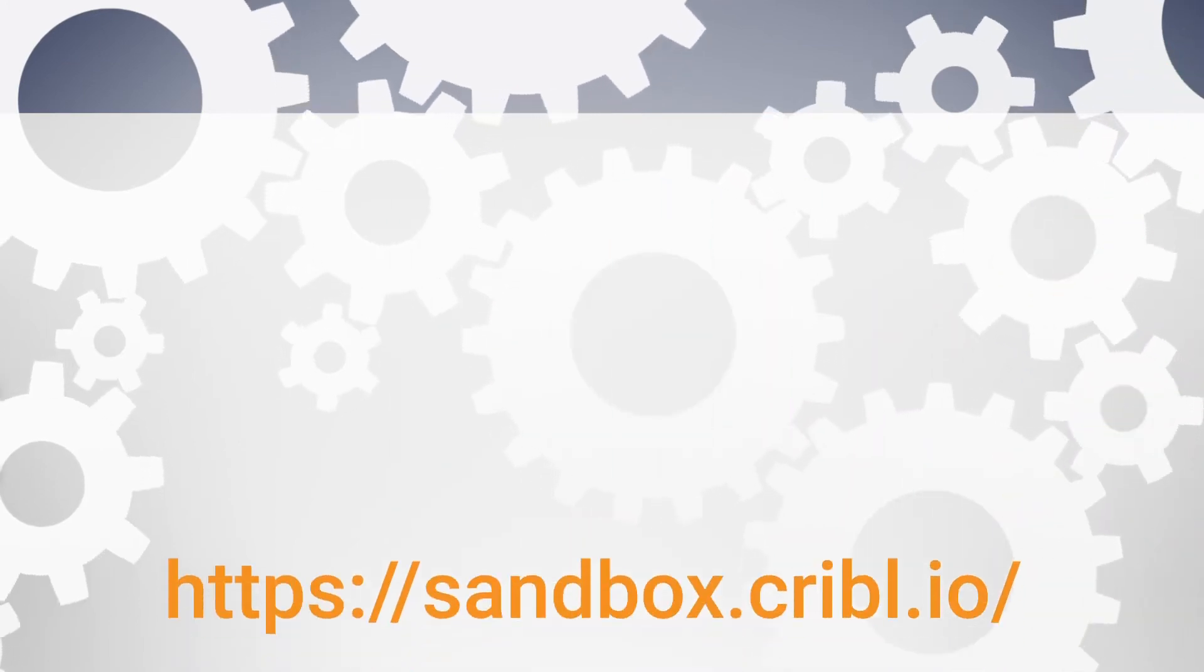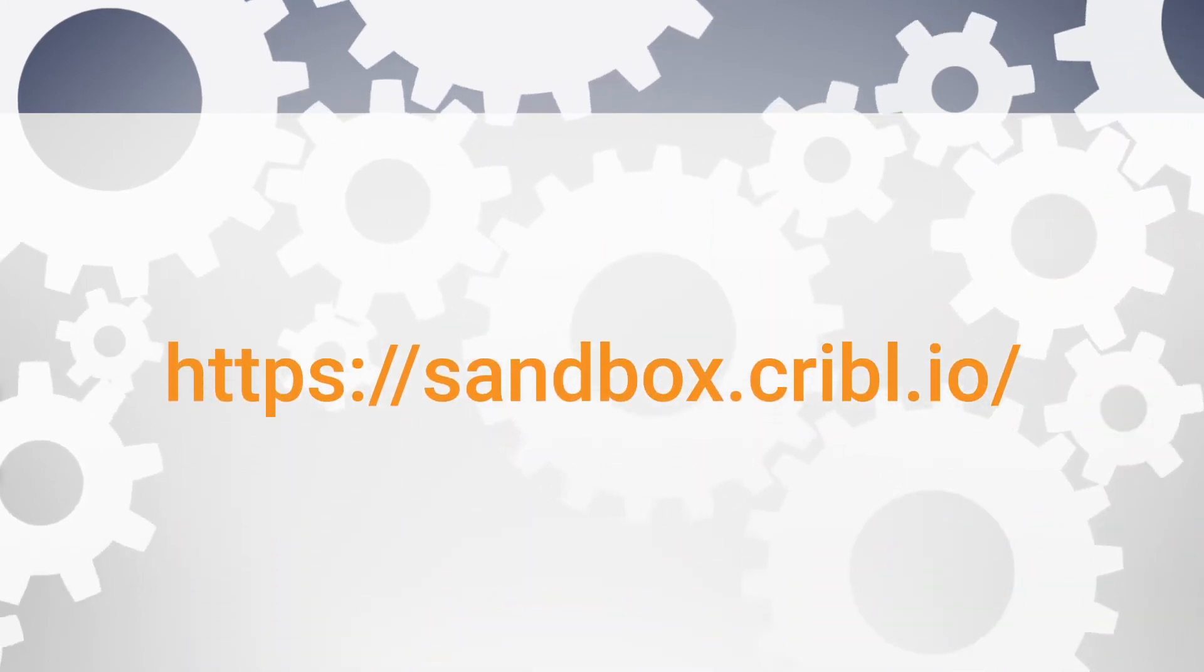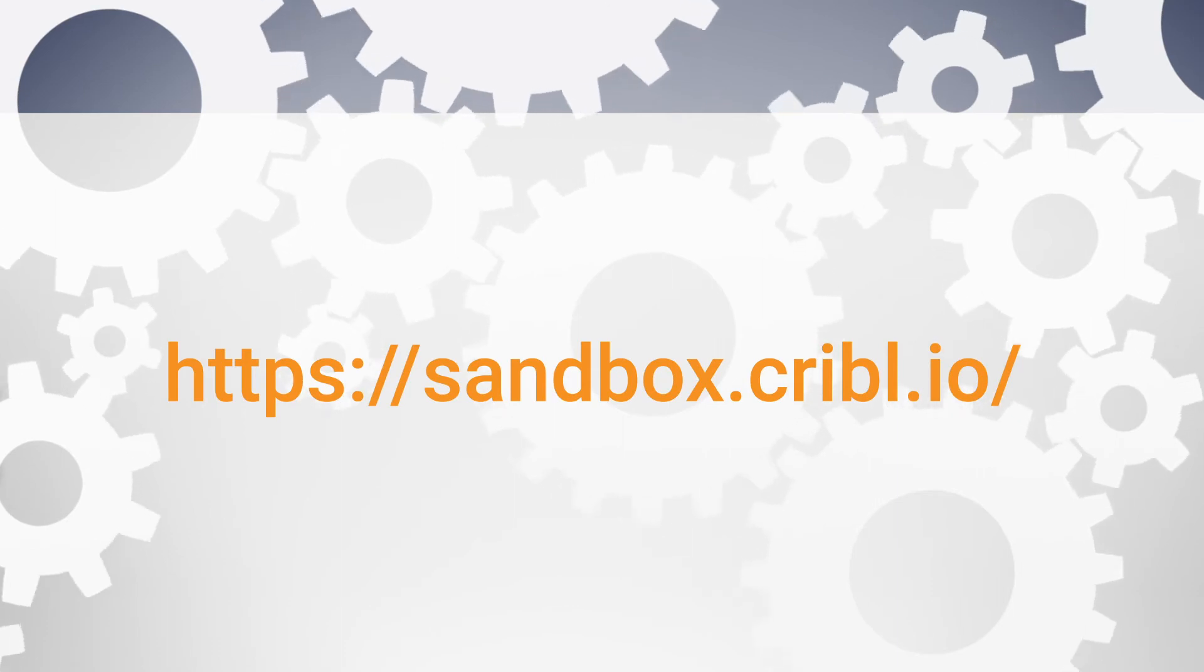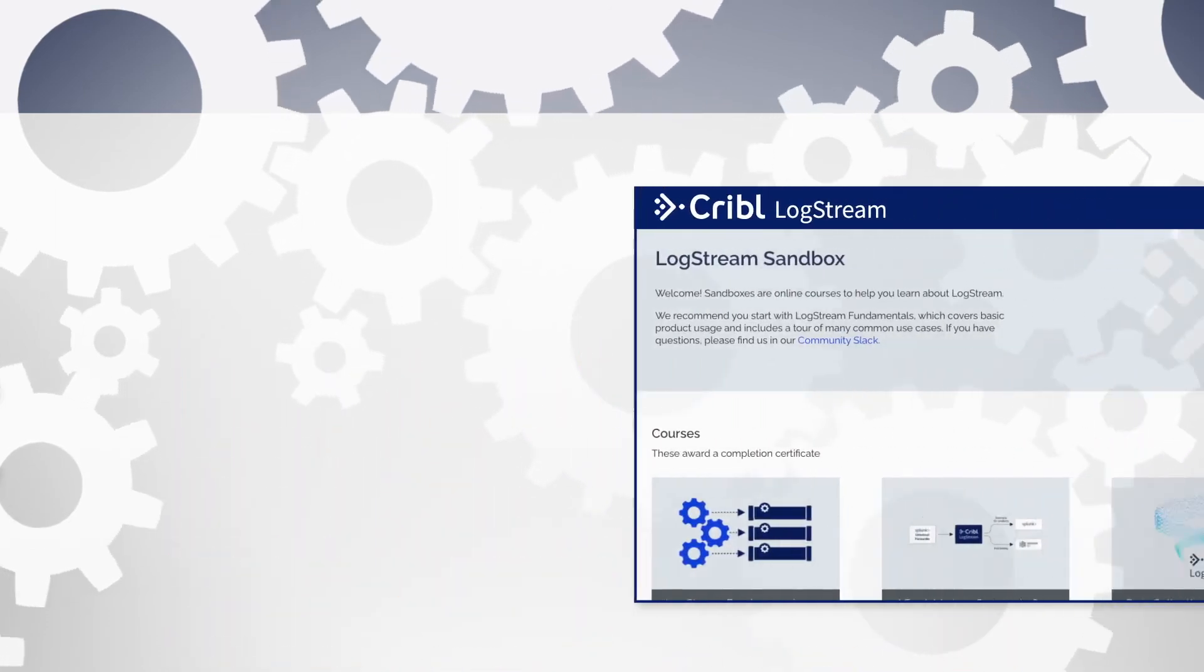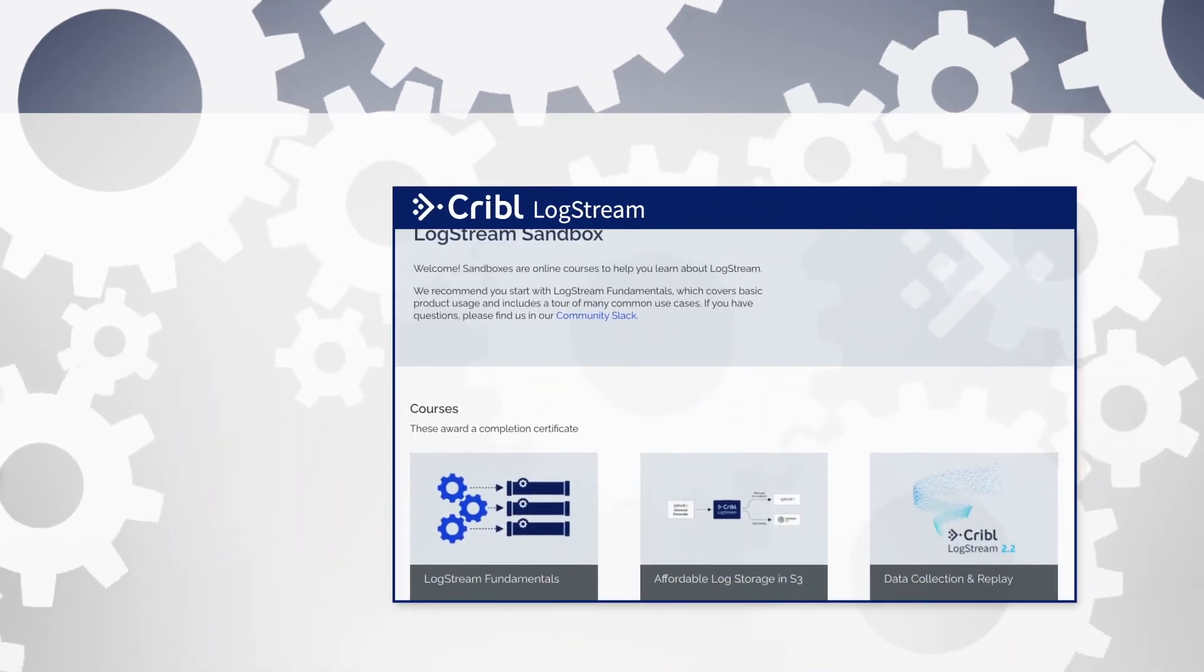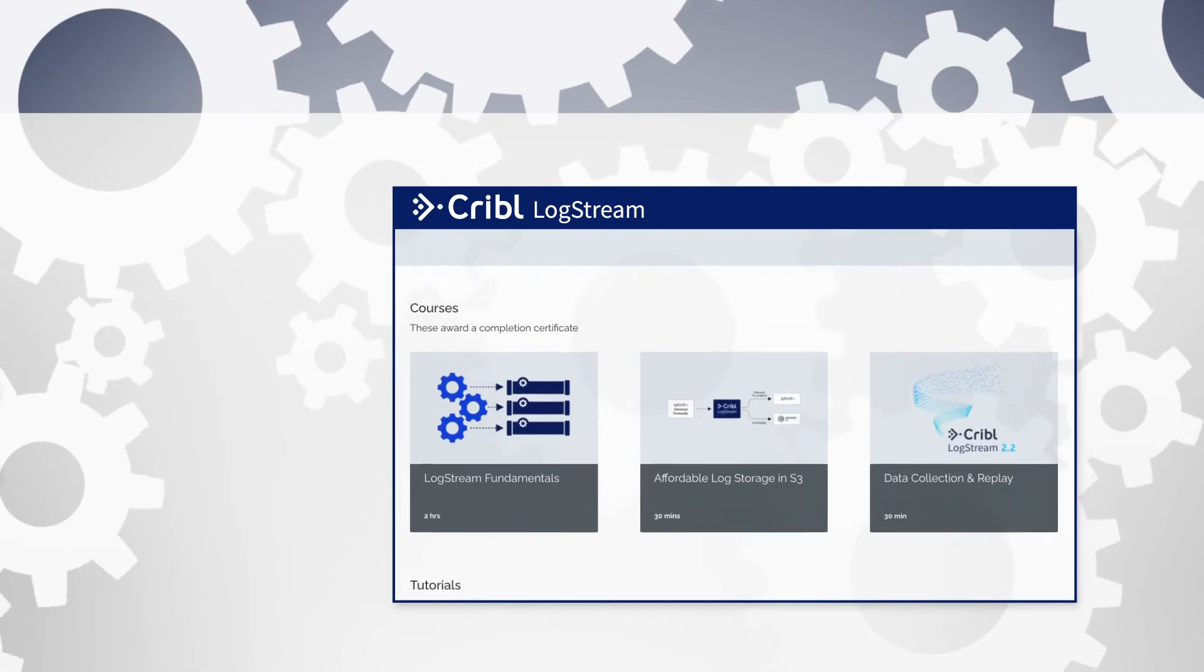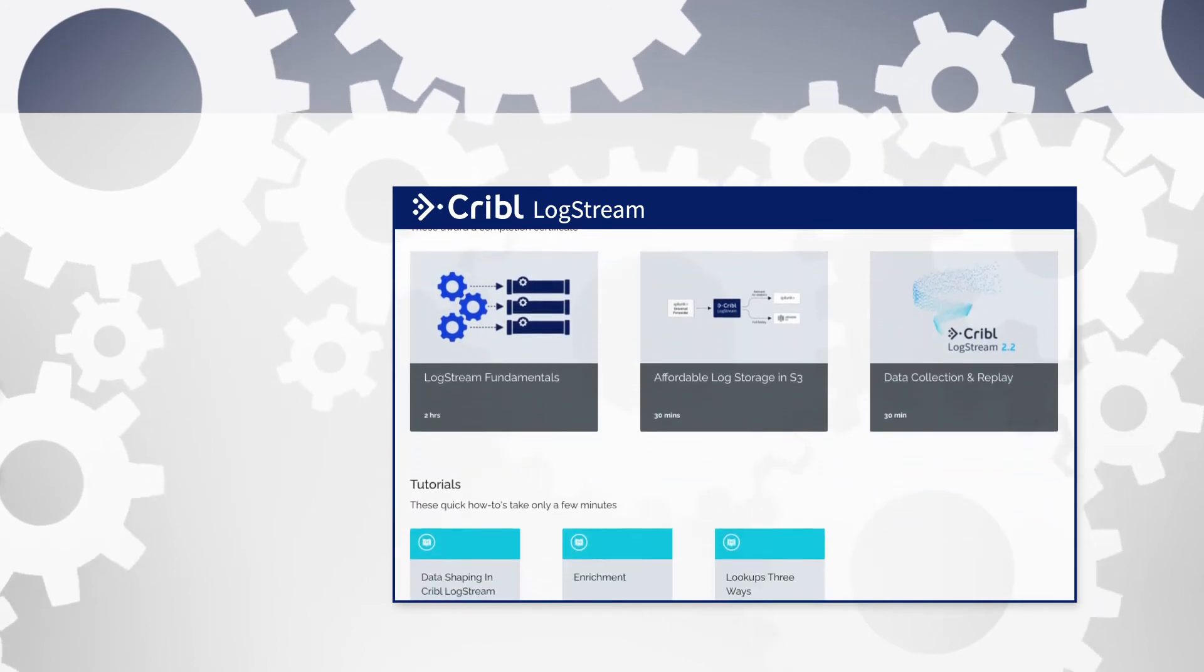If you want to learn more, we recommend our Fundamentals course at sandbox.cribl.io. Fundamentals is a hands-on interactive tutorial where we walk you through a number of our core use cases.